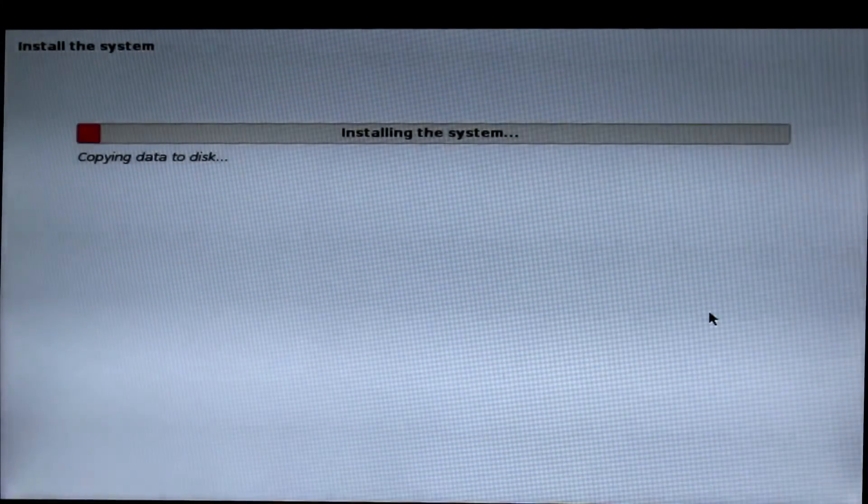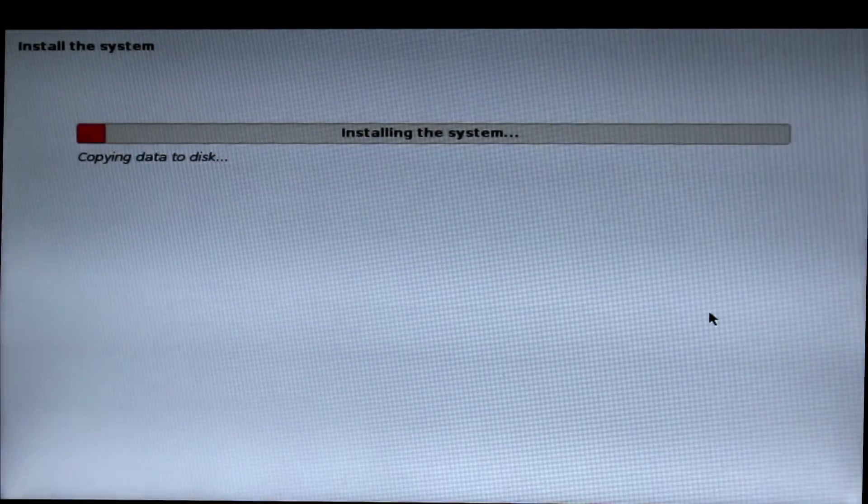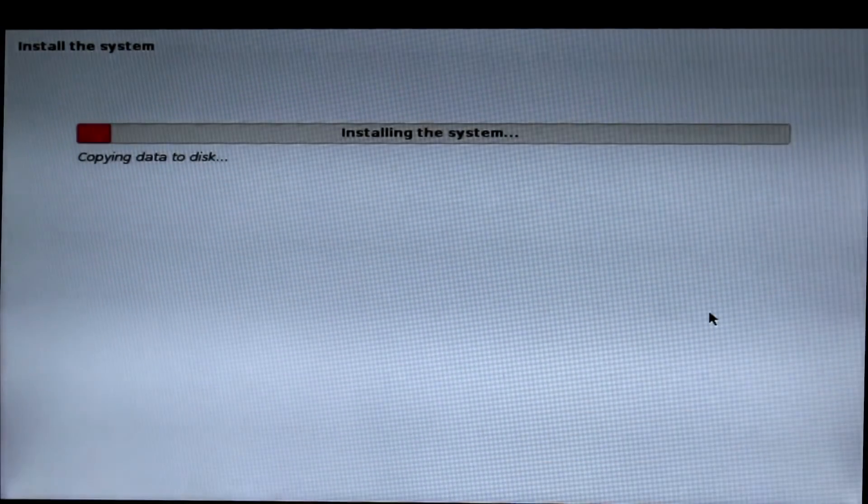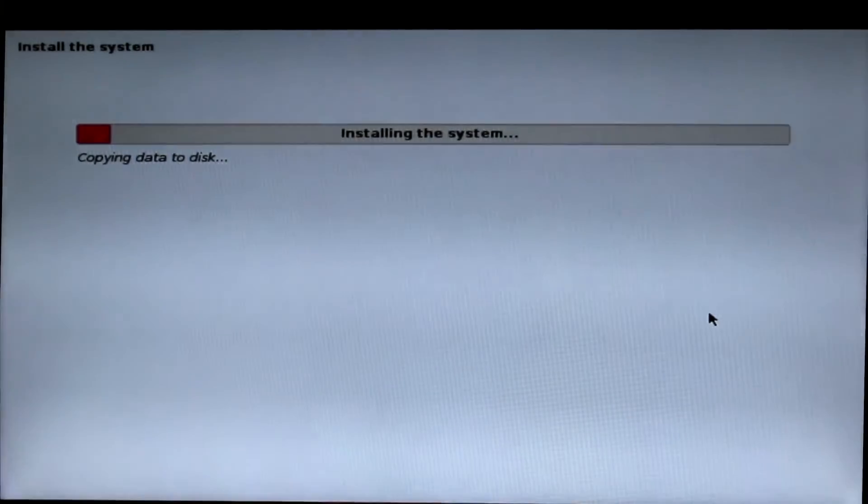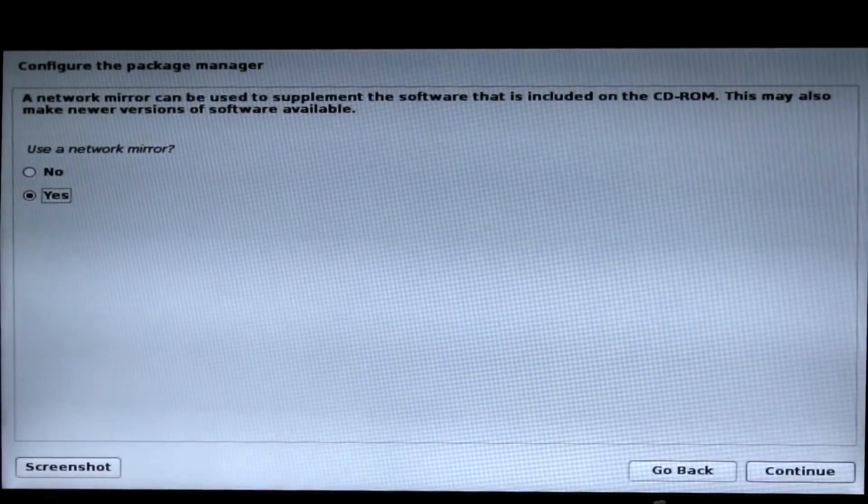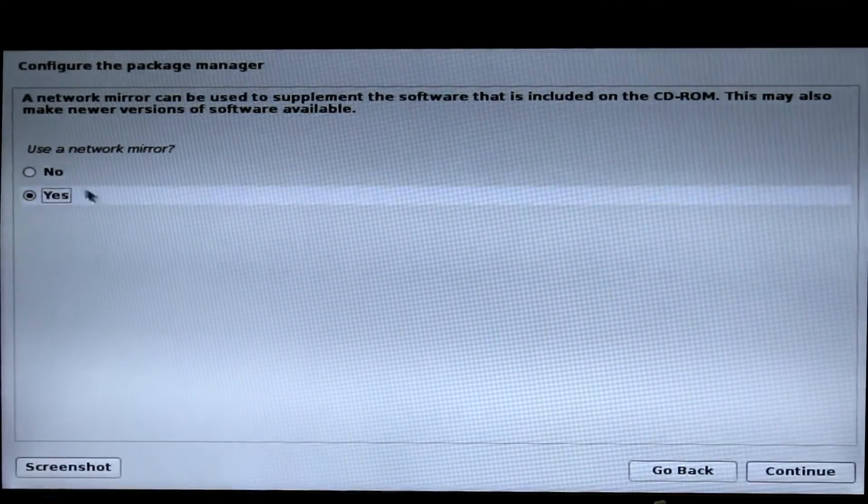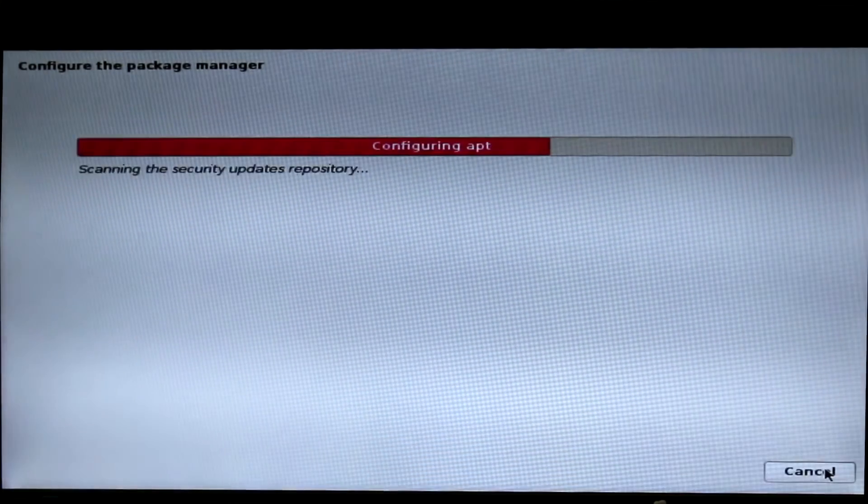Now the system will install Linux on your hard drive and it will take some time. I am going to fast forward. Once you see this page, you have to discard it by clicking no and just continue.